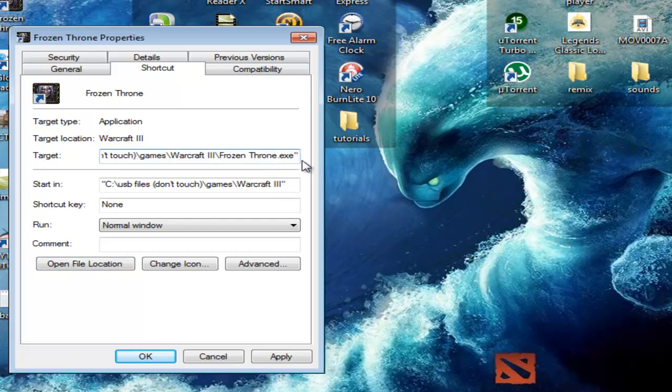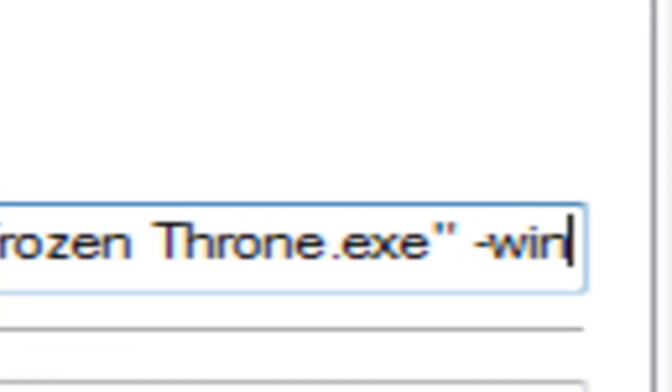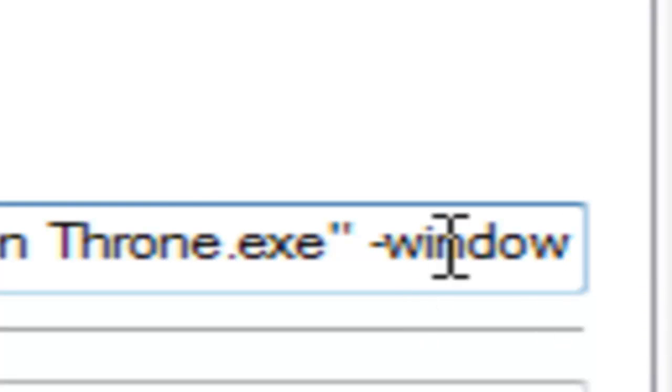This one. See, there's no such thing as window here. So I'm going to put window. Minus window. Just put minus window in the target location.